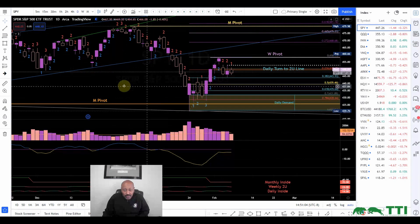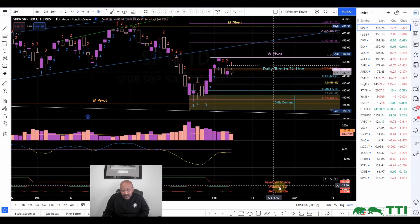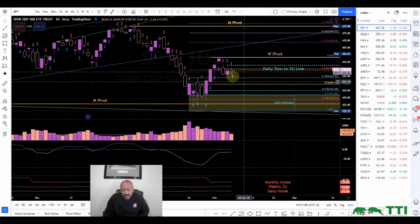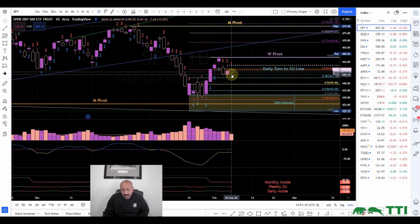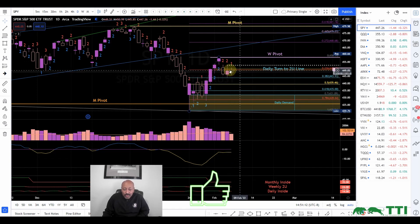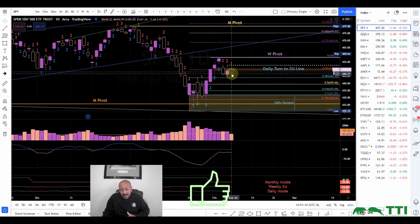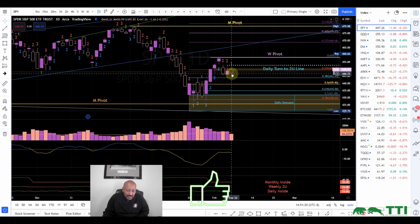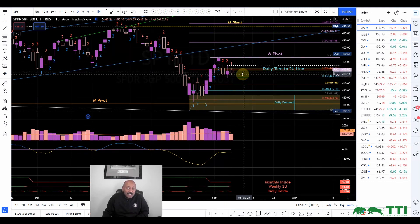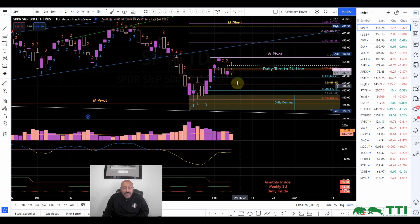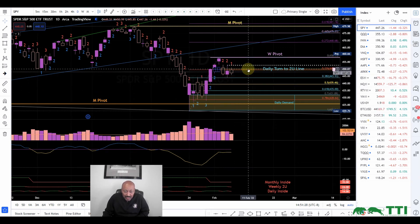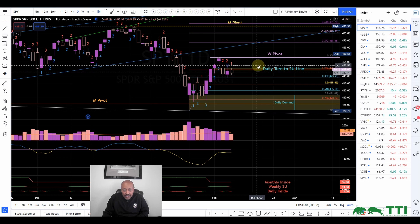Never mind the weekly two up because this daily bar will close tomorrow. The first day of the week shows the previous week's position — previous week was a two up. But the monthly is still an inside bar.